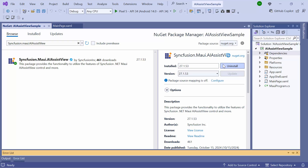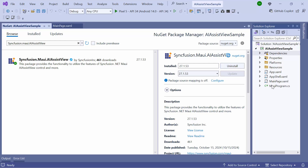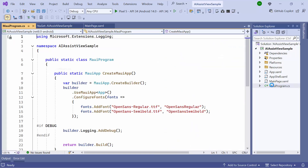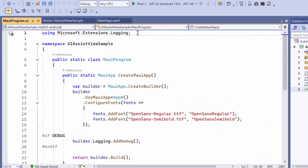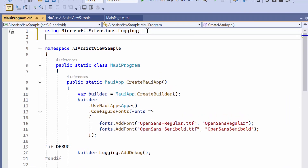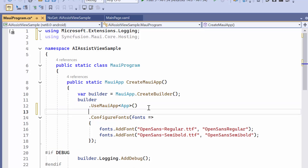After the package is installed, I need to register the handler for Syncfusion Core to map the cross-platform control API to the native View API. I open the MauiProgram.cs file and add the Syncfusion MAUI Core hosting namespace. Then I register the handler by adding the ConfigureSyncfusionCore method.